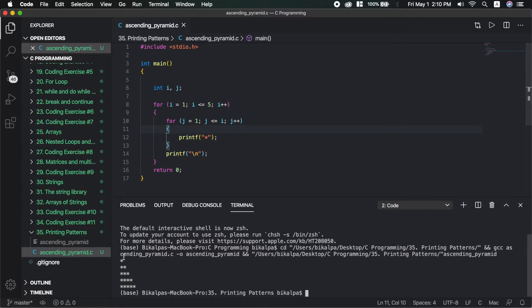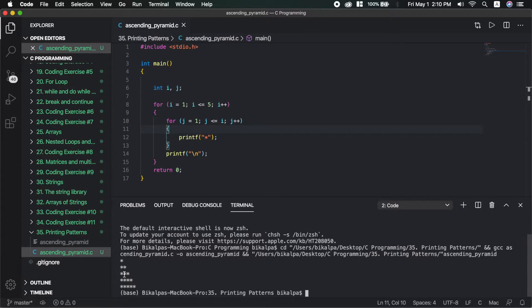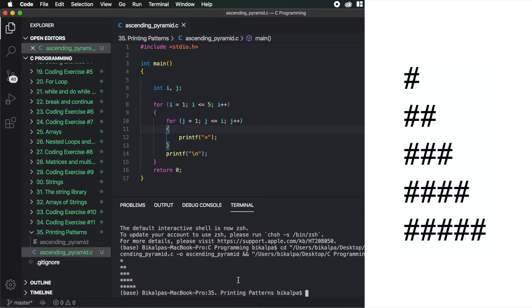Now i equals 2. J starts from 1. 1 is less than or equal to 2 — true — so we print an asterisk. J becomes 2. 2 is less than or equal to 2 — still true — so we print another asterisk. J becomes 3. 3 is less than or equal to 2 — false — so the loop exits. Then we move to the next line and print the row. This way, row 5 will print 5 asterisks.